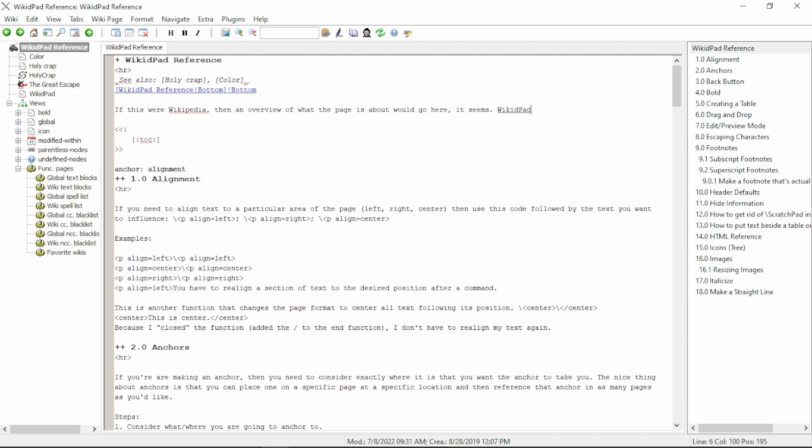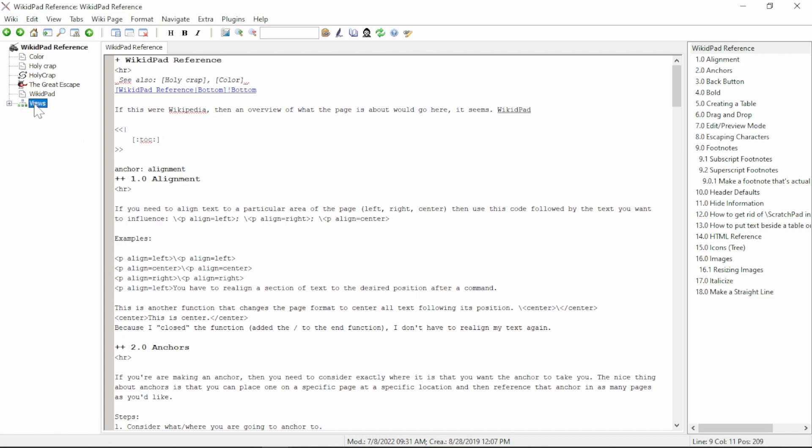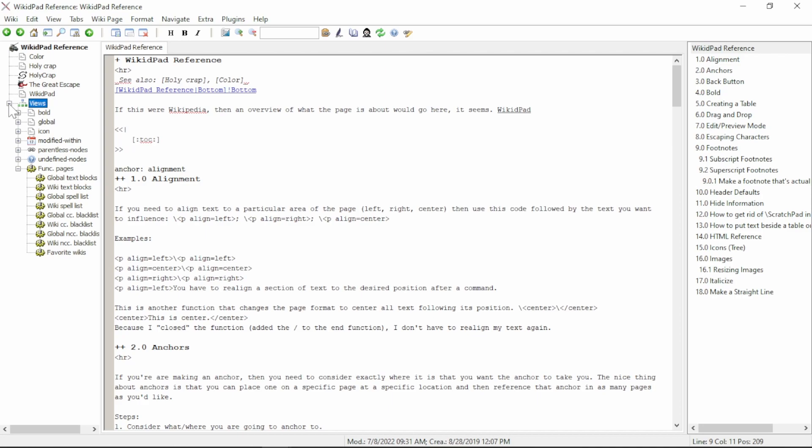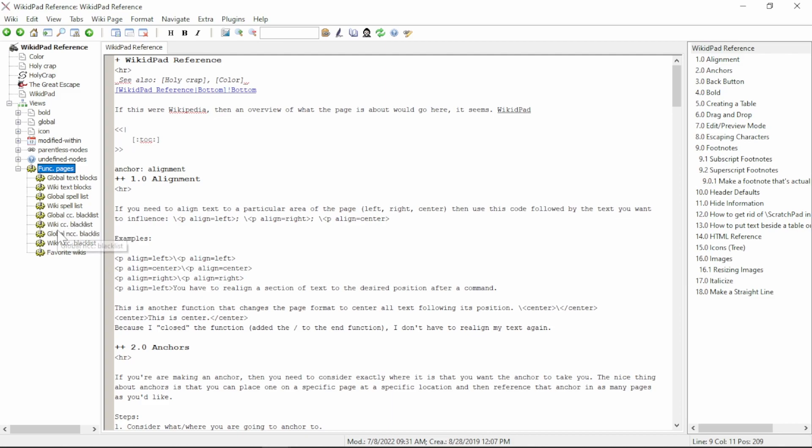However, in our case, I don't want WikidPad to turn into a new page, and you can see that it is indicated here in the left of the tree. So we are going to blacklist this word. To blacklist a word, navigate to the Views tab, expand it out, expand Functional Pages, and then navigate down to Global CC Blacklist, CamelCase Blacklist, or Wiki CamelCase Blacklist.